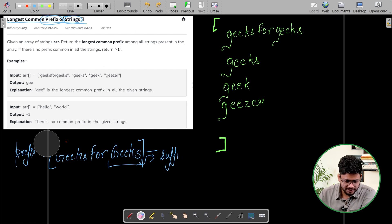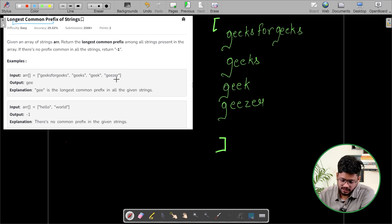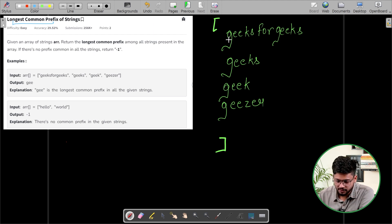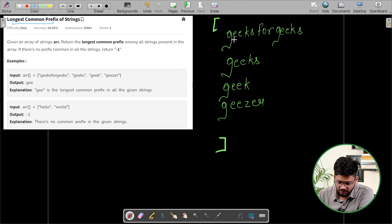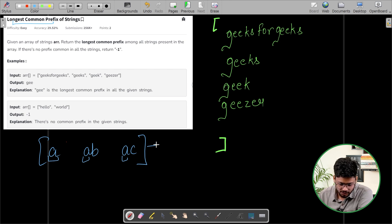What we have to do is find the longest common prefix of strings. Let's say they have given us these four strings: 'geeks for geeks', 'geeks', 'geek', and 'geezer'. What is the longest common prefix? Meaning the longest common string in the starting. For example, if we have strings 'a, b' and 'a, c', then 'a' is common in all of them. So the longest common prefix is 'a'.